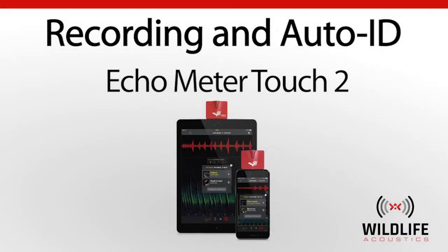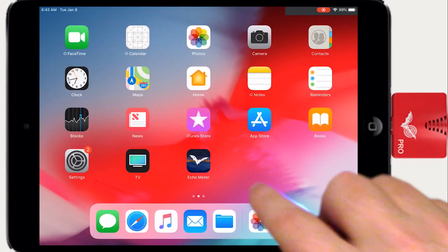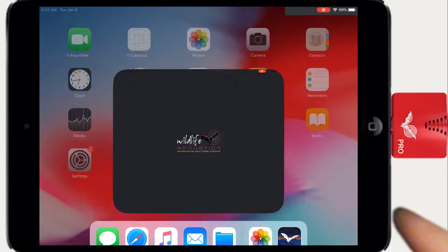Welcome to Wildlife Acoustics. Let's learn how to record bats and use Auto ID with Echometer Touch 2.